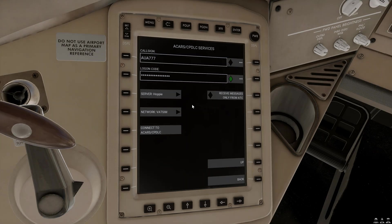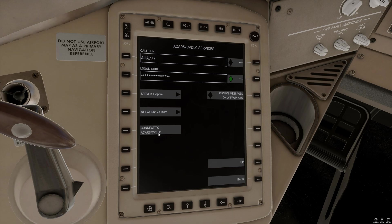So, we're going to go ahead and connect to our ACARS CPDLC servers. I'm happy with the settings I have here and now I should be able to send and receive messages.